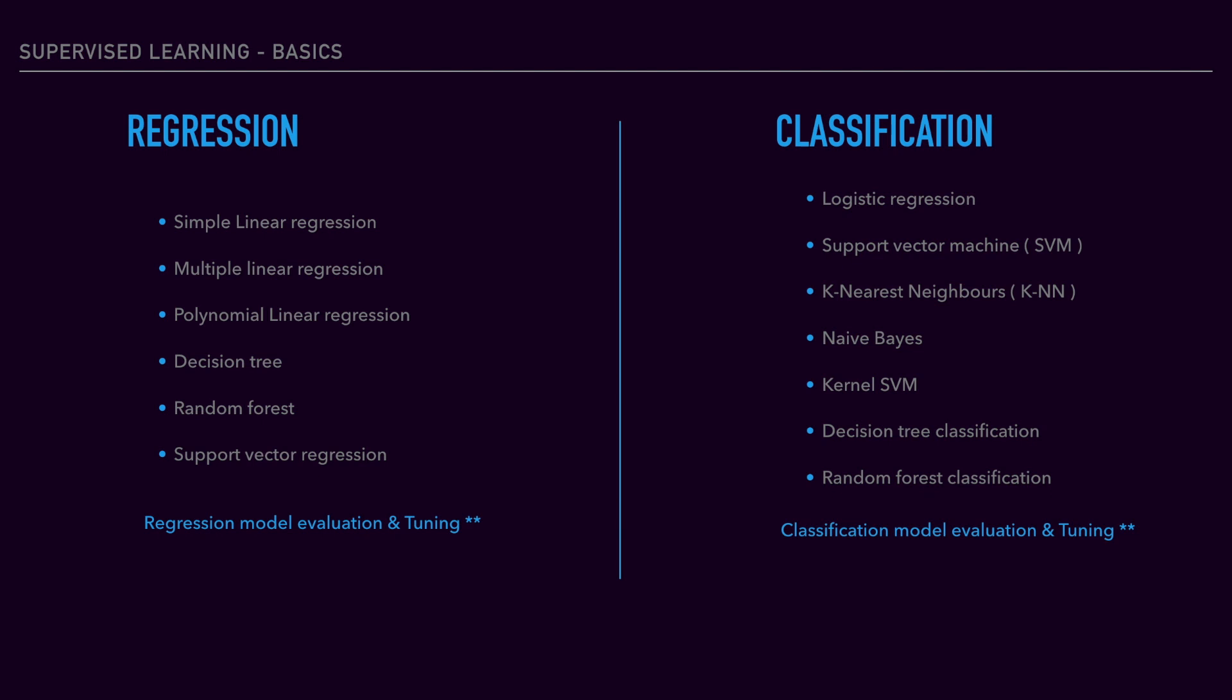For classification techniques, the algorithms include logistic regression, support vector machine, K-nearest neighbor (KNN), kernel SVM, decision tree classification, and random forest classification. Finally, we'll discuss how to evaluate model performance, fine-tune the model, and calculate accuracy.